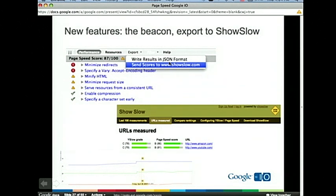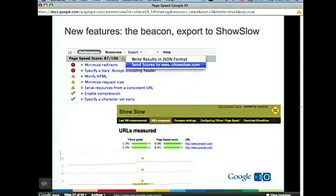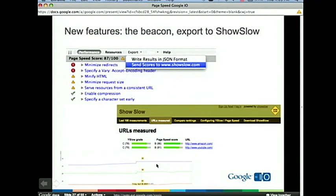If you have PageSpeed running, just send it out — there's a legal disclaimer. We worked with an independent developer who maintains showslow.com. Basically it gives you a way of keeping track of your PageSpeed score across time. I'm showing an example with google.com, youtube.com, and gmail.com measurements being sent to ShowSlow. So when you're developing, you can adapt your web page to be more performant and track the performance of your page over time. Don't hit showslow.com with too many beacons at the same time.